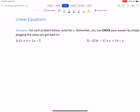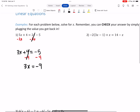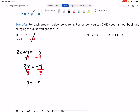It doesn't matter which side you choose for x's. I'm going to subtract 2x from both sides, so the x's on the right go away — 2x minus 2x makes zero. On the left, 5x minus 2x makes 3x, giving 3x + 4 = -5. Then subtract 4 from both sides: 3x = -9. Divide by 3, and x = -3.